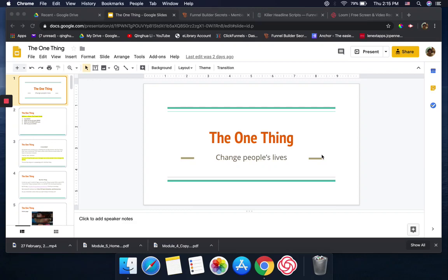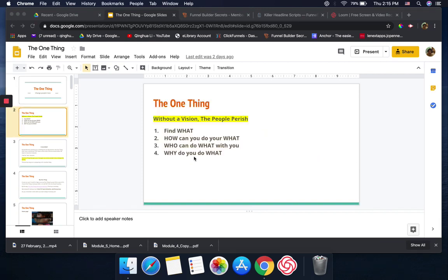Hi, my name is Qinghua Li. Today I'm going to share one of my slideshows with you guys. The title is 'The One Thing.' There's a saying that without the vision, the people perish. I hope everyone listening to me right now has a vision.